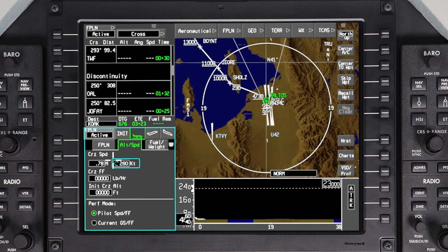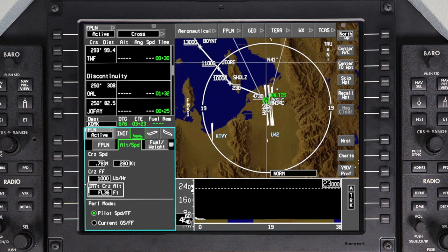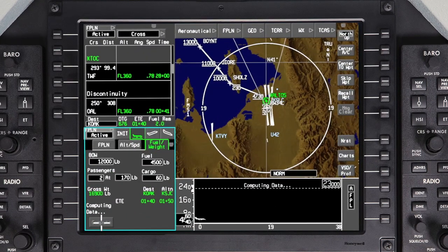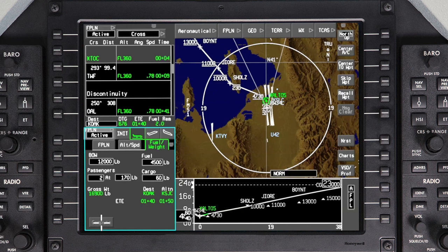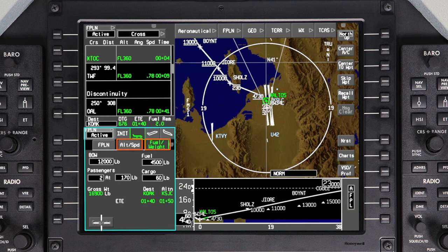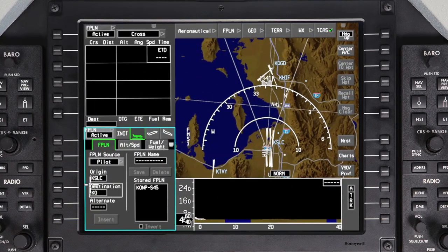The Pilatus PC24 features a full performance FMS. After entering a few pieces of information, the system can provide accurate fuel and time predictions along with aircraft weight calculations. Entry of this information is made in the Preflight Phase of Flight window on the Altitude and Speed and Fuel and Weight tabs. Even if you depart with just an origin and destination, you can still take advantage of the full performance capability by entering information later.